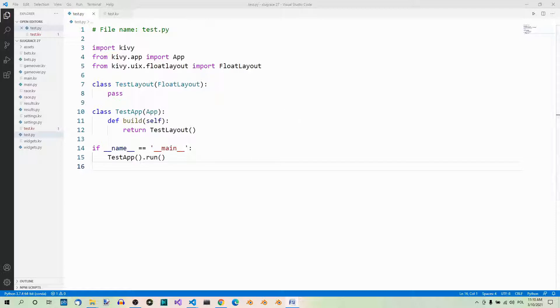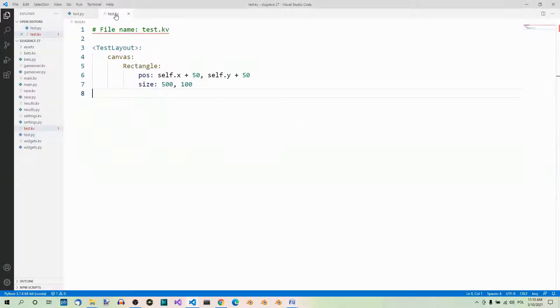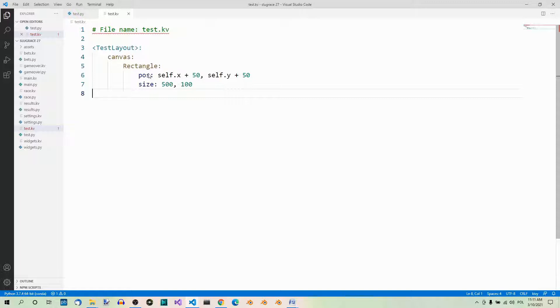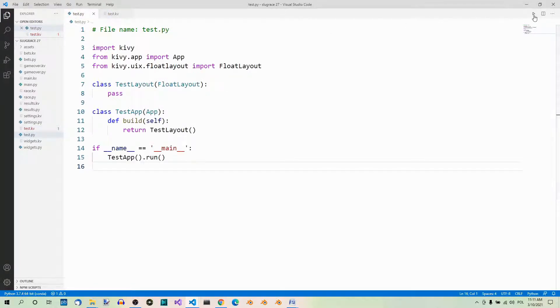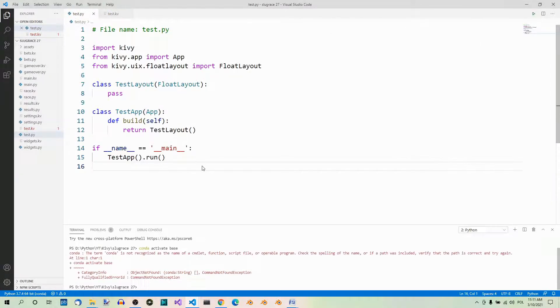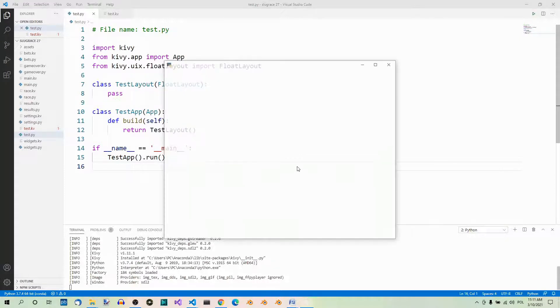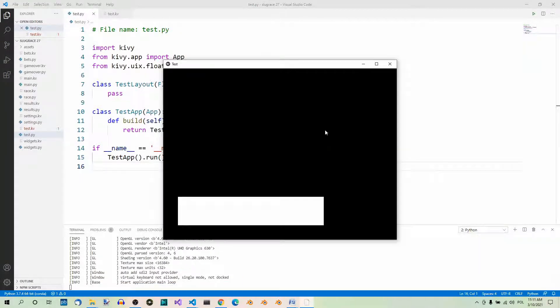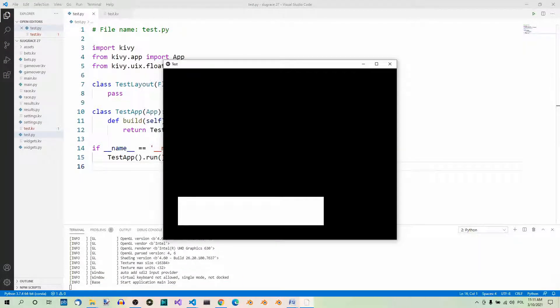Now, as far as the Kivy file is concerned, it's very simple. Here's our root widget and here we have canvas and a rectangle. Here's the position and the size of the rectangle. And if you run this code, you will see the white rectangle drawn on the root widget. Nothing you couldn't have expected. Let's now make the rectangle red.